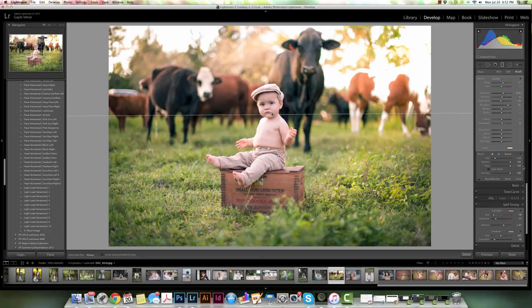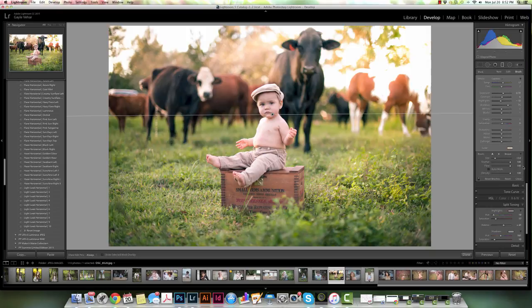Anyway, I hope this helps you understand just a little bit more about the brush and graduated filter tool and how to adjust the presets using the brush and graduated filter. Have a nice day!